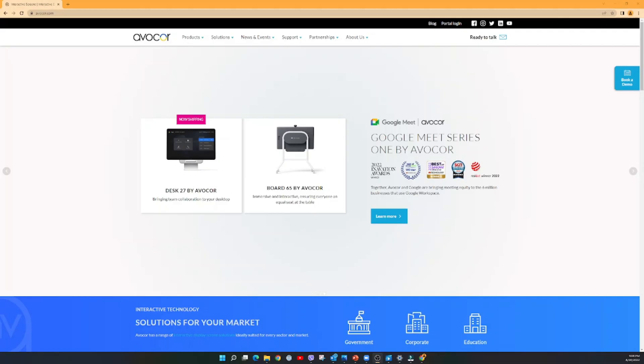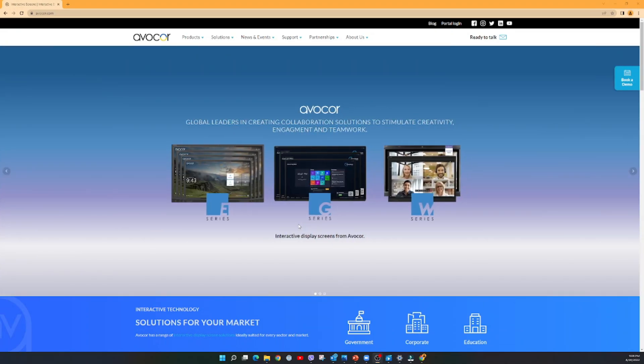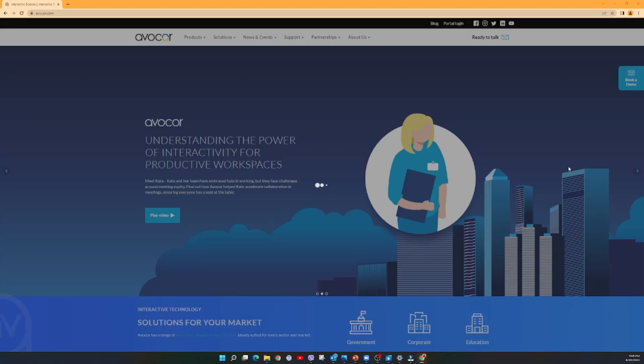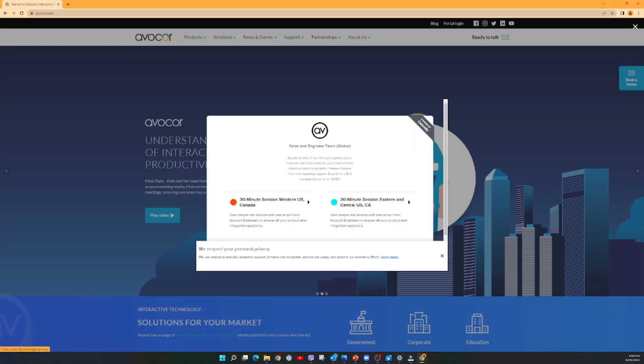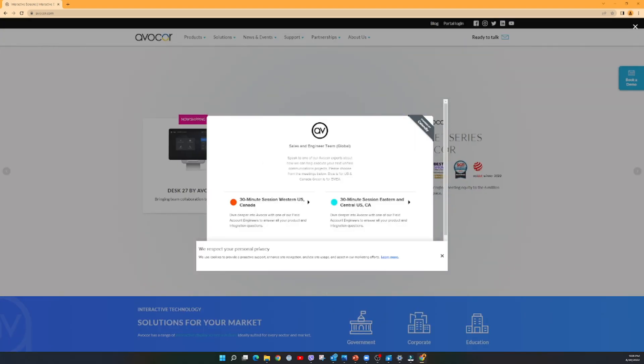Thank you for watching. If you would like to learn more, please go to avacore.com. And if you would like to schedule a virtual demo, you can pick a demo from the Avacore site — just go to Book a Demo and it will help you find your local RSM and sales engineer to set up a virtual demo. Thank you for watching.